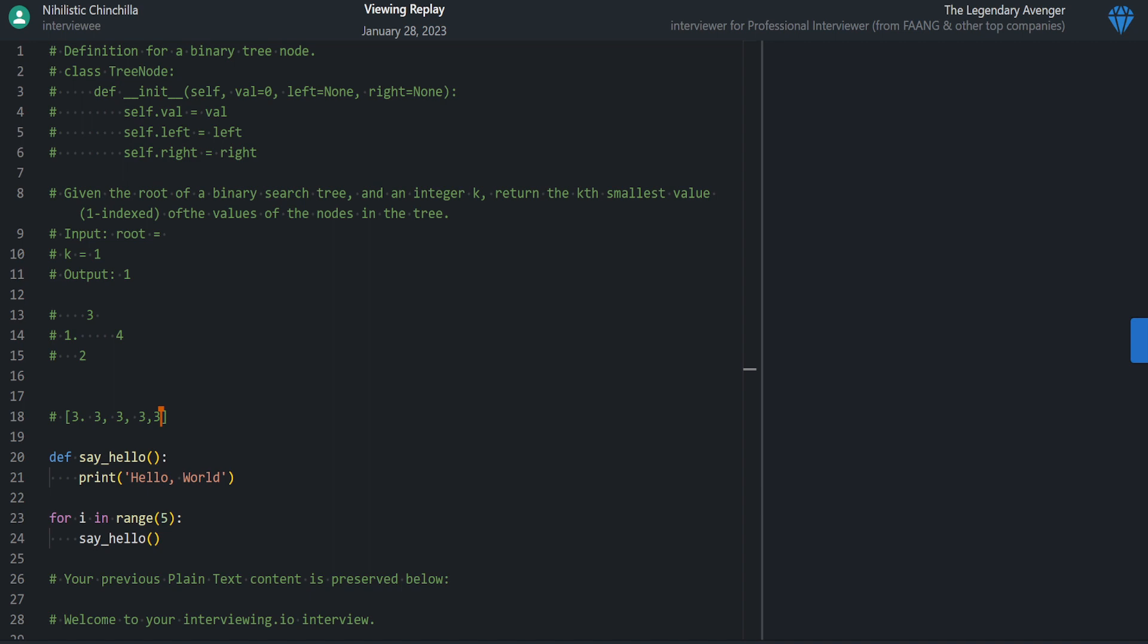One really simple thing to do would be to just do a DFS on the whole tree and then you'd have all the values there. Then you could just find the k-th smallest value. I don't want to go through it and keep a stack or even just keep an array of these and then sort that. That would be easy, but I don't want to do that. I feel like there's a better solution.